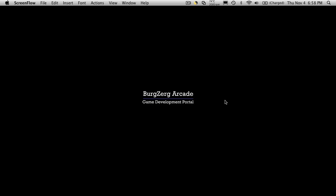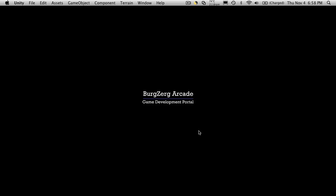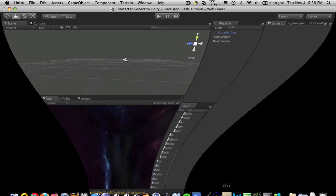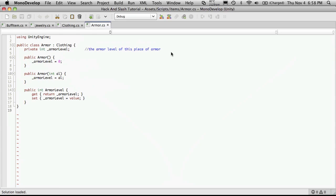Hi, this is Petey at Bergzerg Arcade at bergzergarcade.com, and this is tutorial number 71. So let's go ahead and open up our Unity project, and we'll also open up Mono Development.